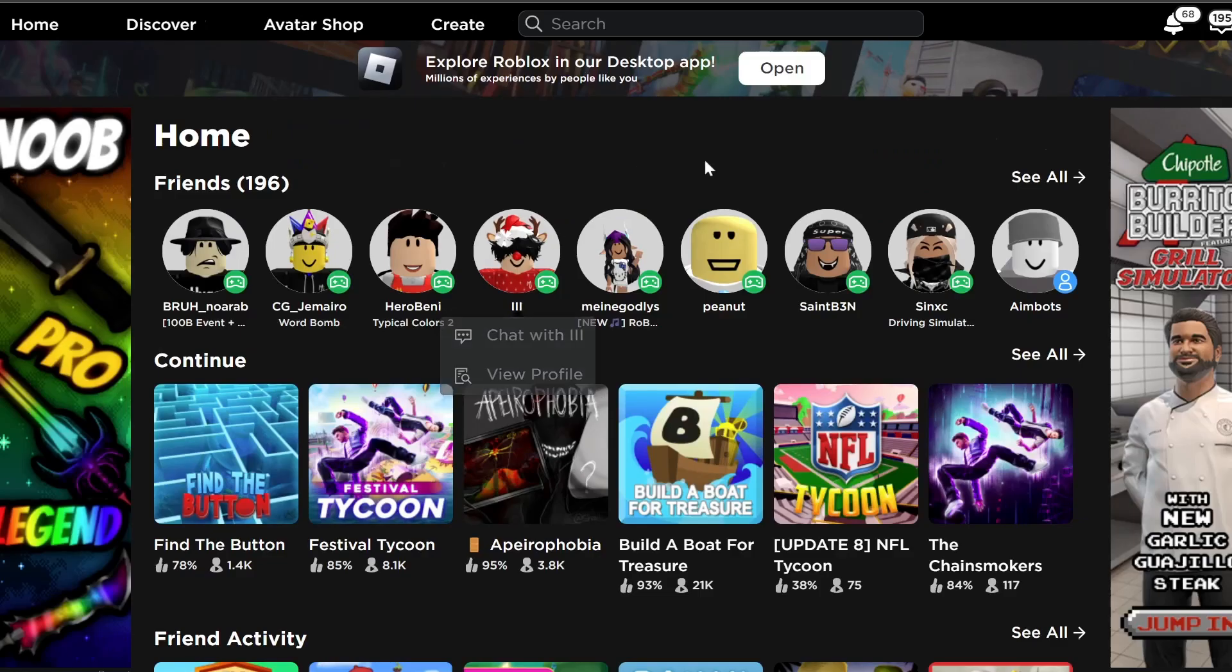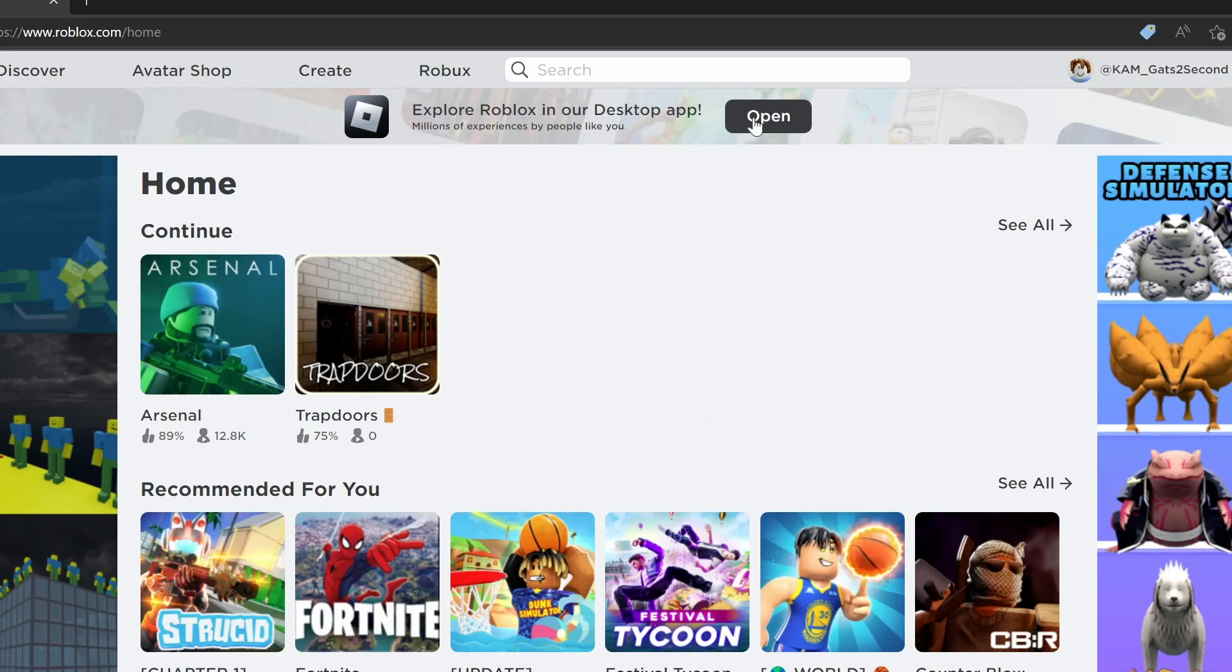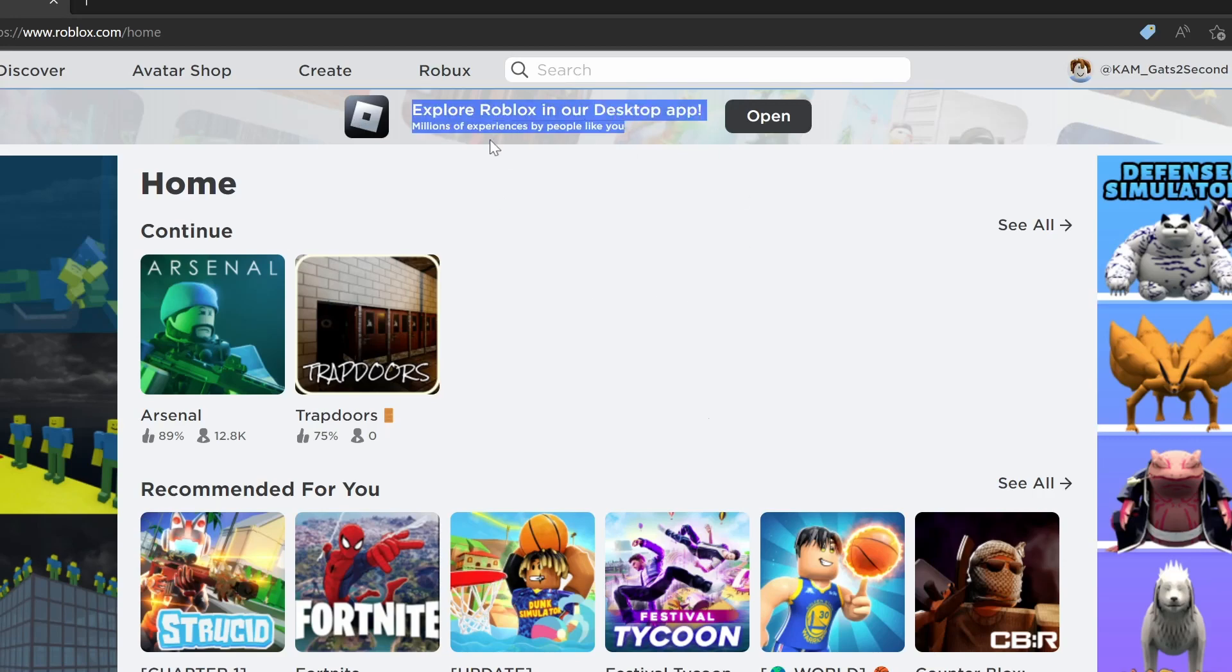As you probably have noticed, you have gotten this message on the Roblox website. Everyone should have gotten it. I even made a new account and it also had it. Let's press on open.